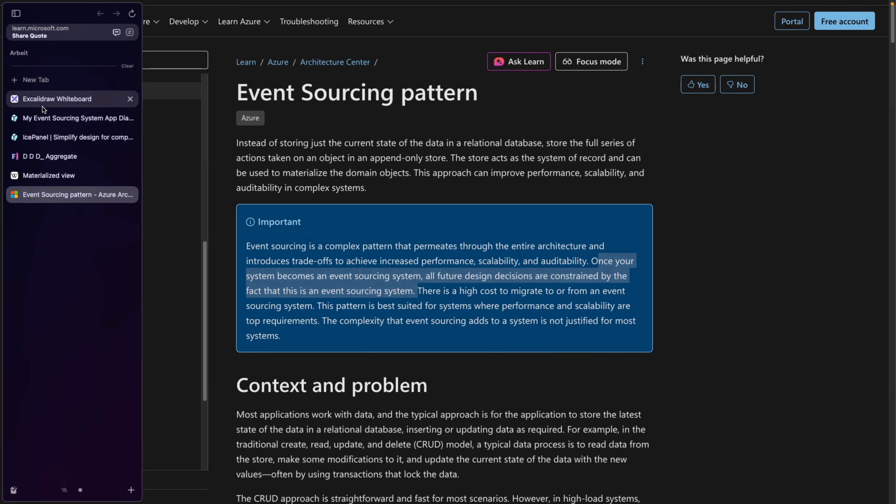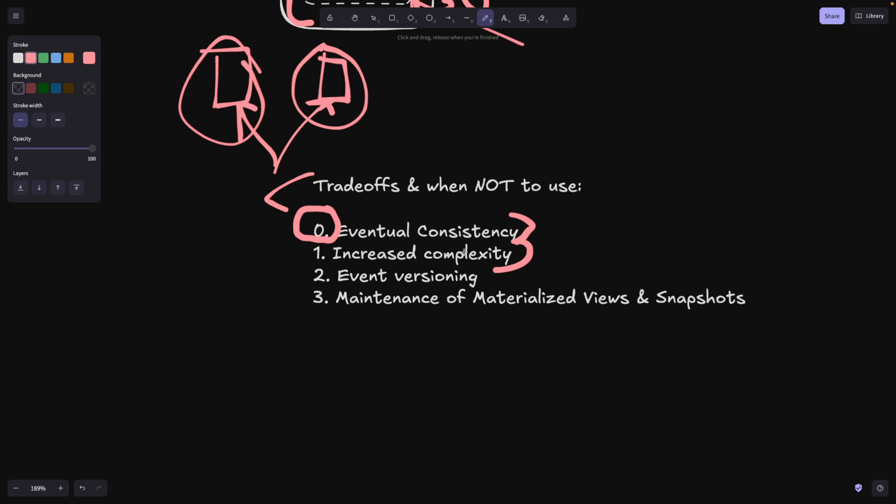Basically it's very hard to go back and forth if you make your system an event source system. So keep this in mind. It's a very big decision to make and you've got to probably make it with a lot of people within your team to come to a consensus.